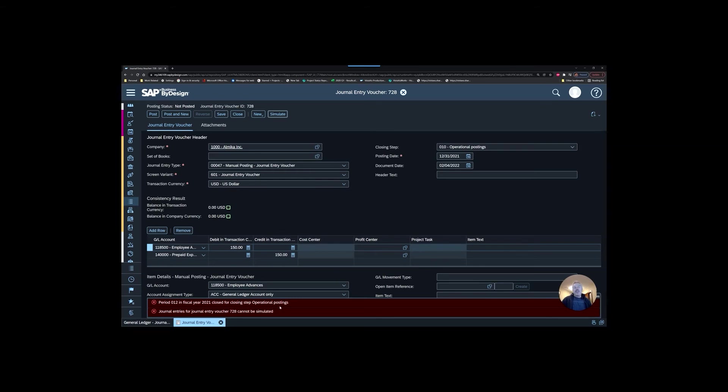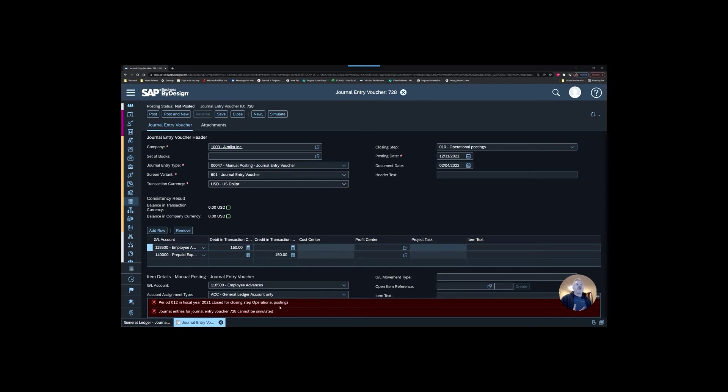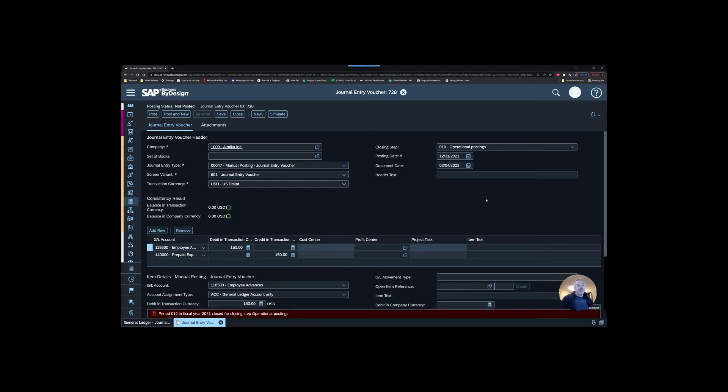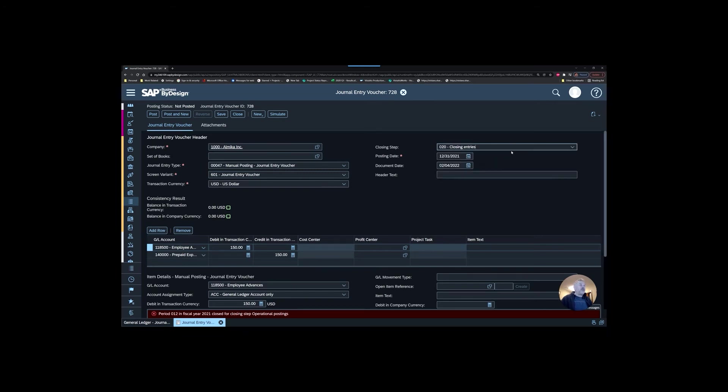If I try and simulate this entry, you can see that this says period 12 is closed step for operational posting. This would be the same error message that a user would get if they tried to post an AP invoice into December of 2021. If your process is to prevent all your sub ledgers from posting and you only want operational postings to happen through financials, through accountants at the end of the month, then it's more of a business process training issue because you have to set up the periods the way we did, saying I'm only going to allow closing entries. Then you train your accountants to use one of these other postings.